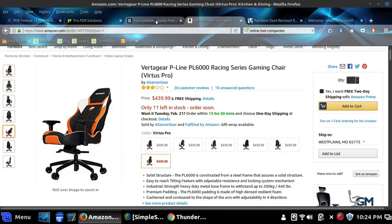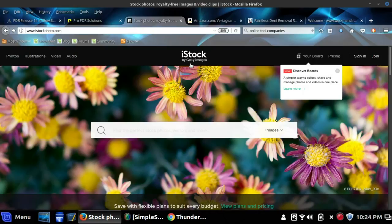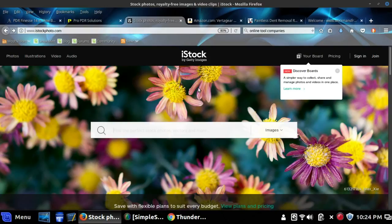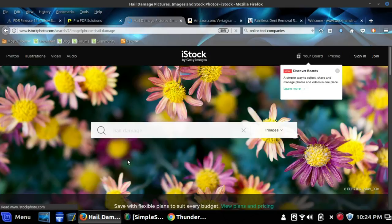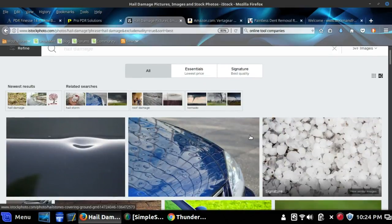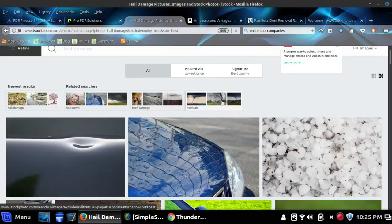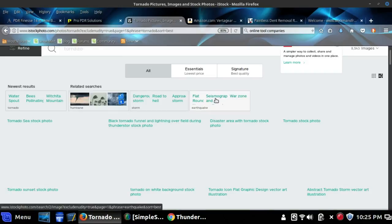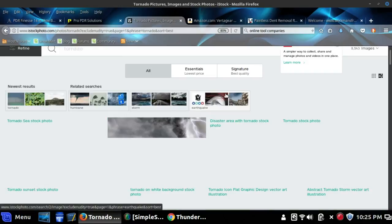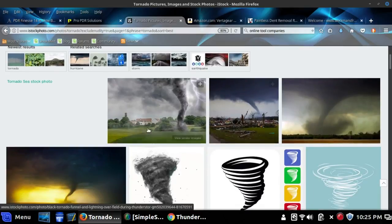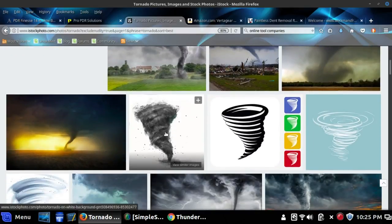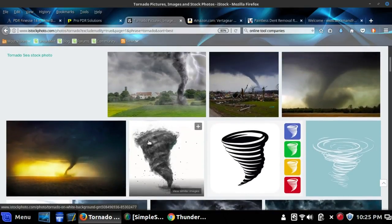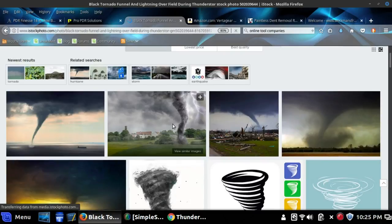So let's search for something in iStock photos. How about hail damage? Search for a photo of hail damage. One of these pictures looks really cool. Oh, I like those pictures, the tornadoes are really cool. So let's click on that one.